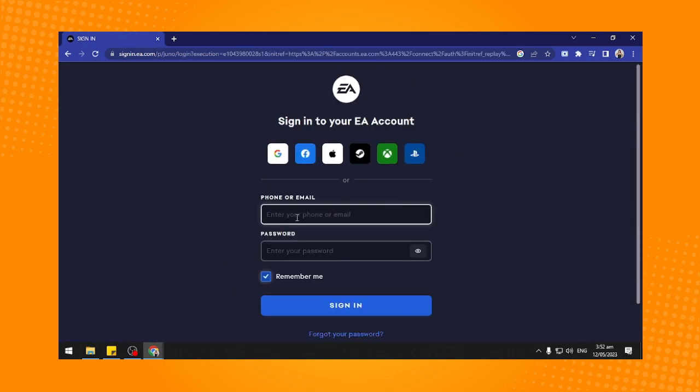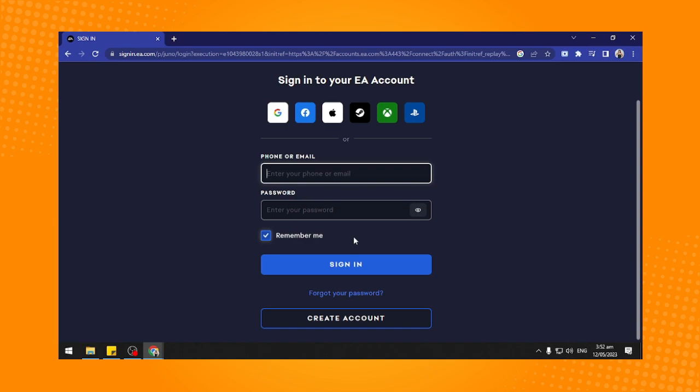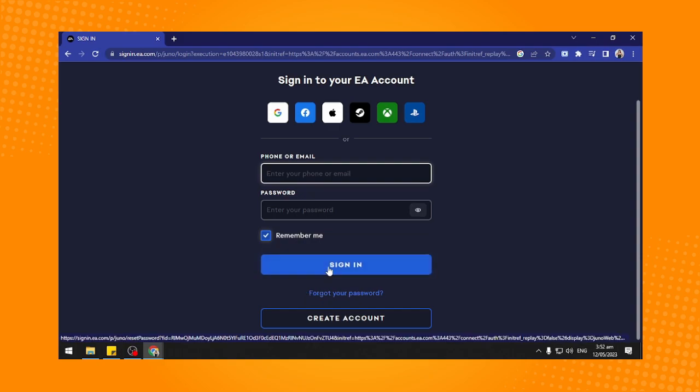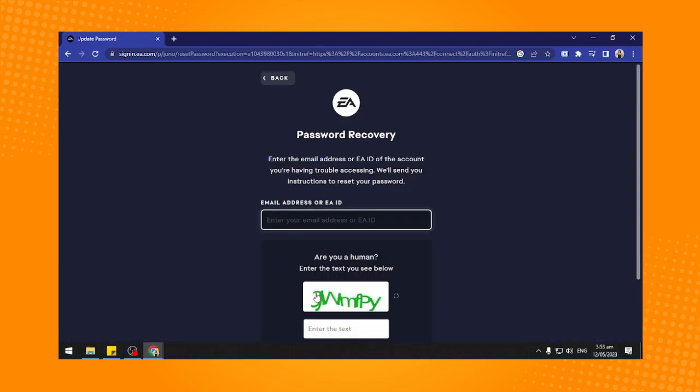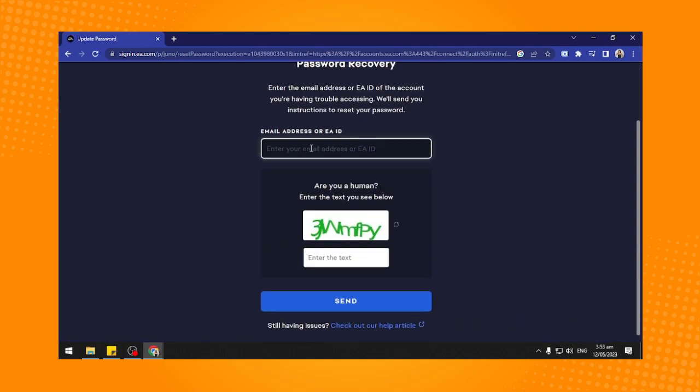Basically what you want to do to restart your account is to use forgot password. Under sign in you'll see forgot your password here, tap on that and they will ask for your EA ID or your email address.